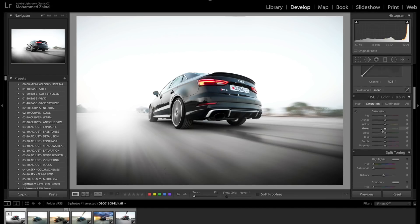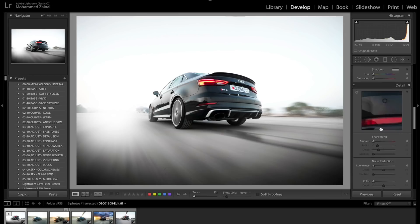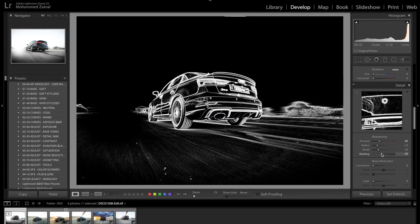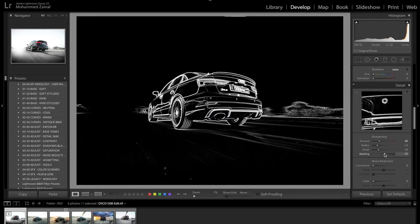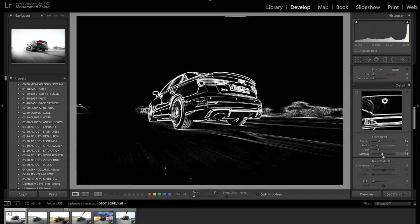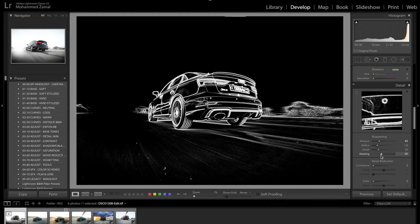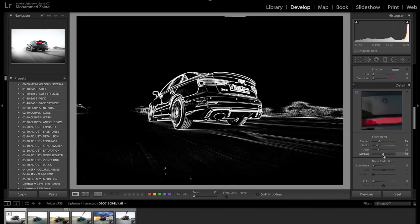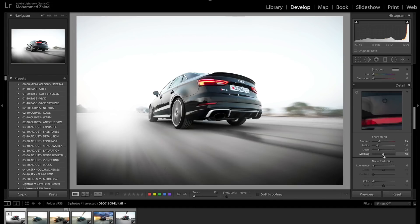I'm going to add a bit of sharpening by moving the slider. I'm going to mask this out just like so. And we're done.